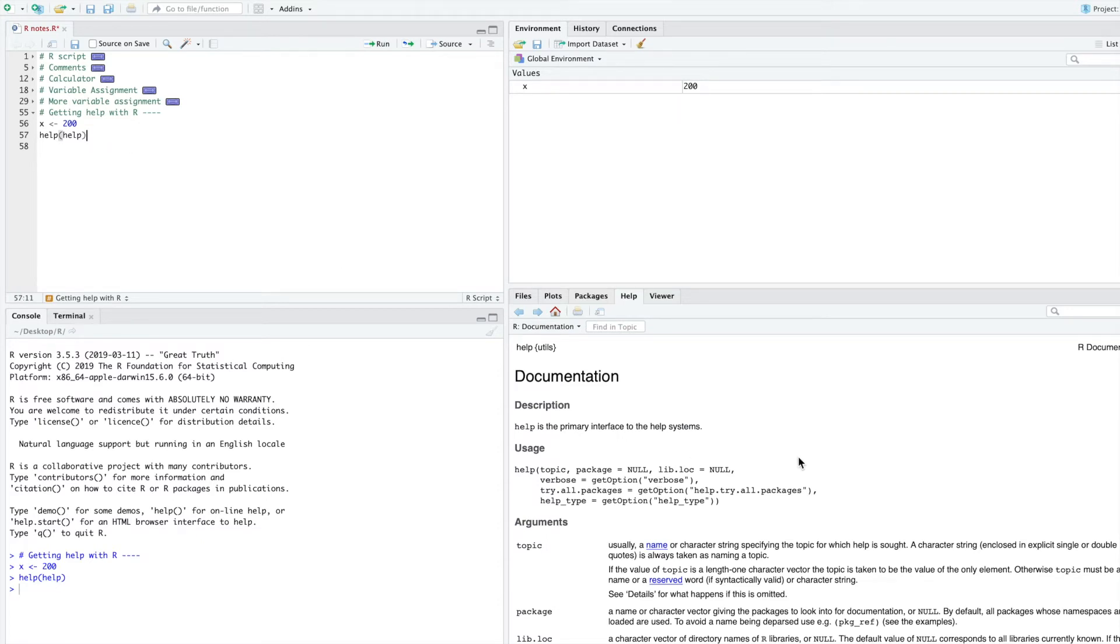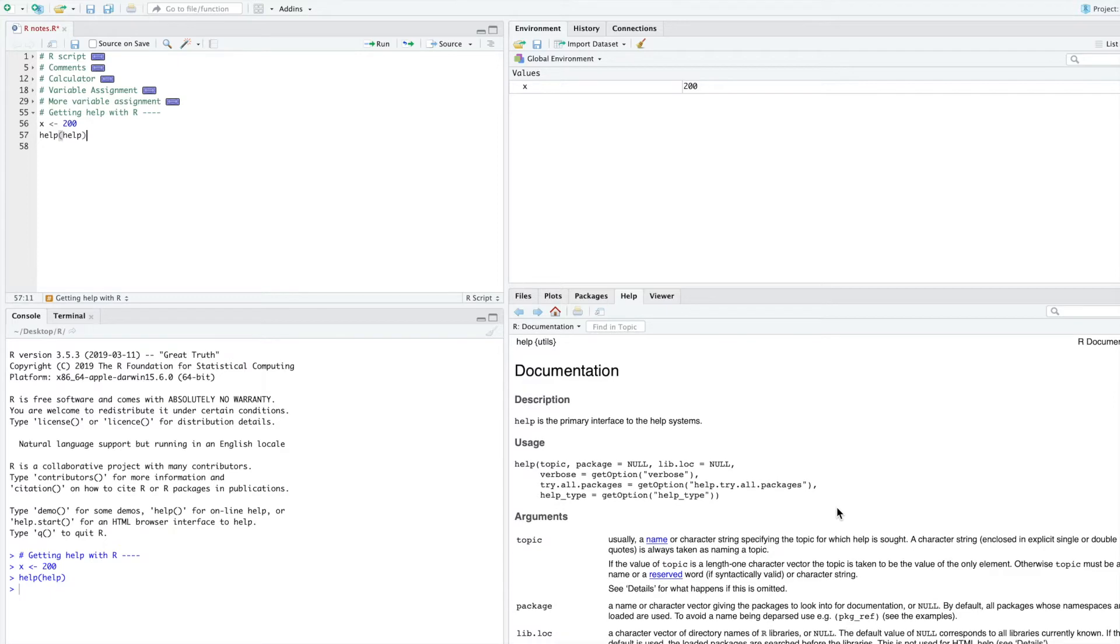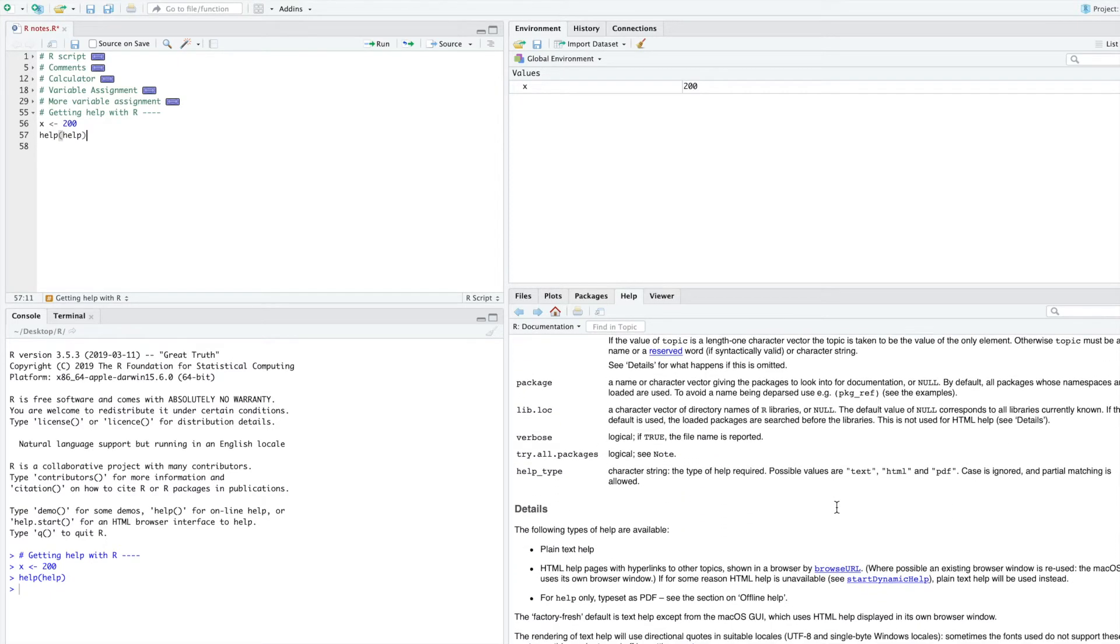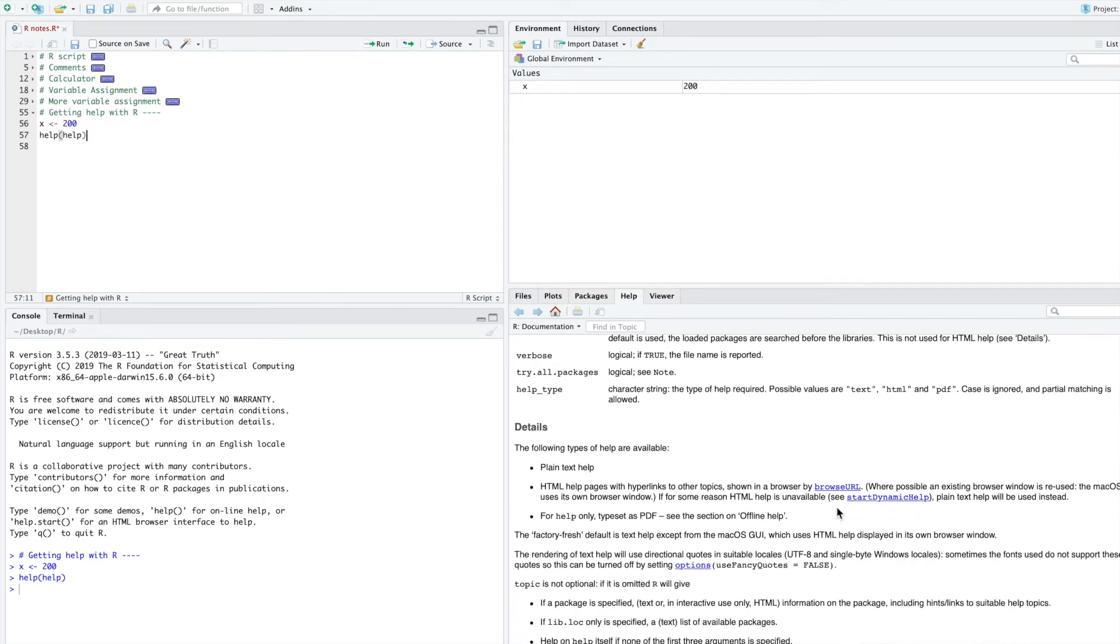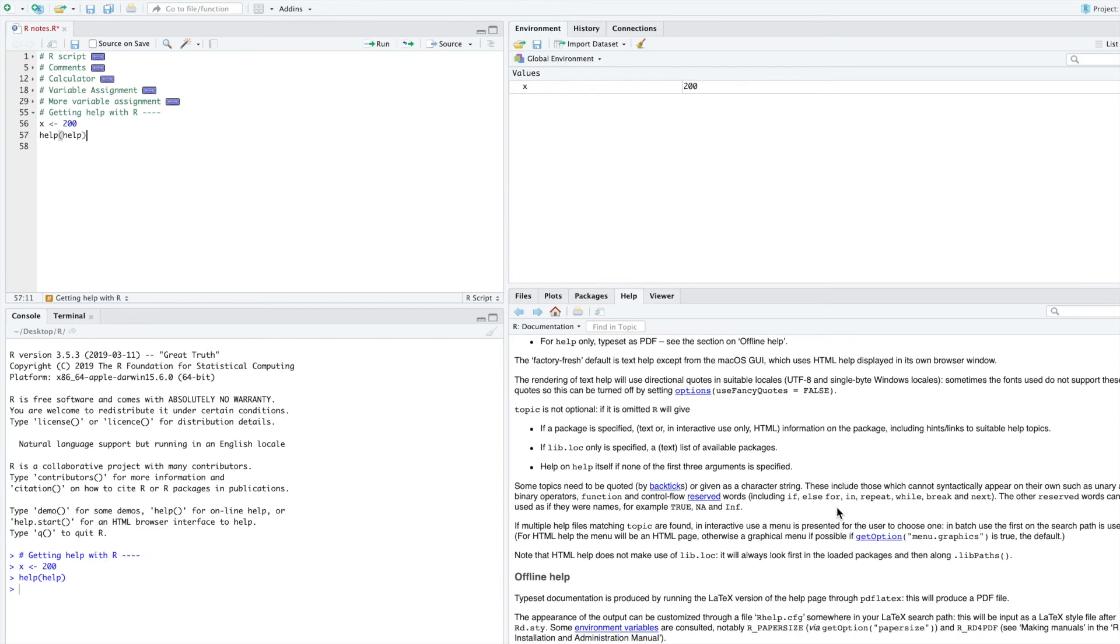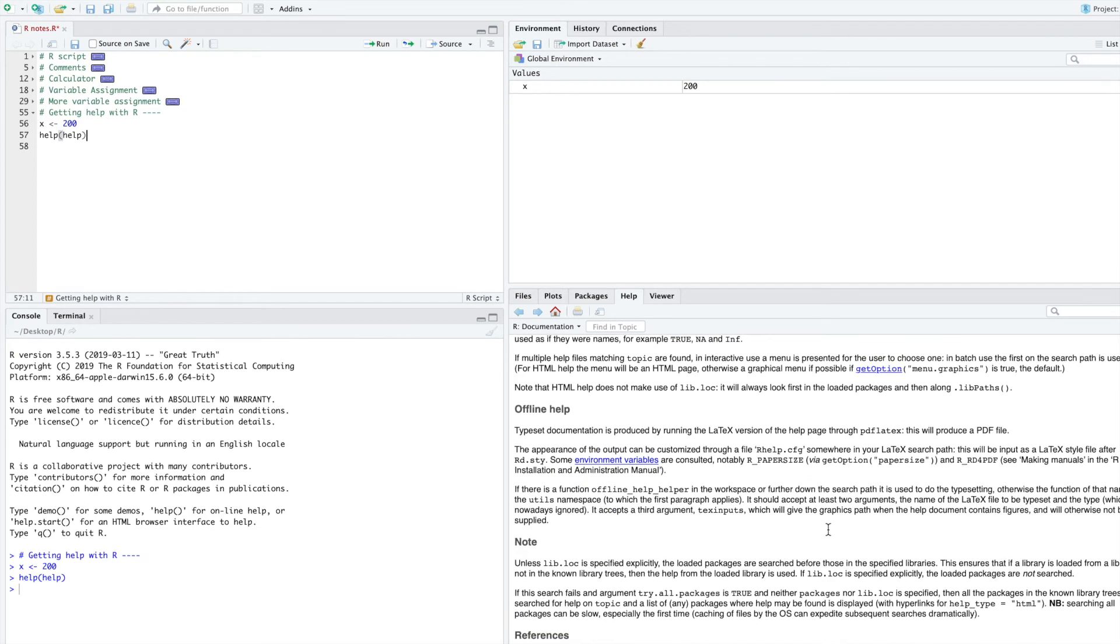And you can see that in the bottom right pane, you now have R documentation for help to read. R documentation is a very important skill in order to be able to read it and understand it. At first, R documentation might seem a little bit confusing.